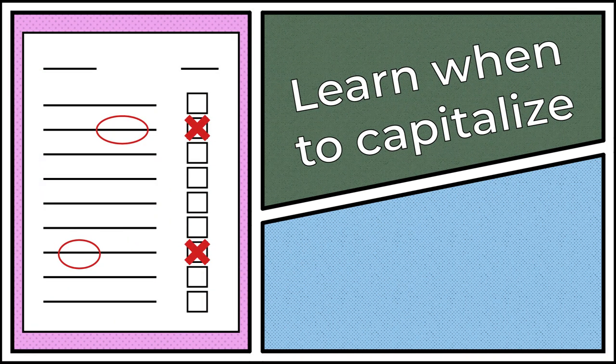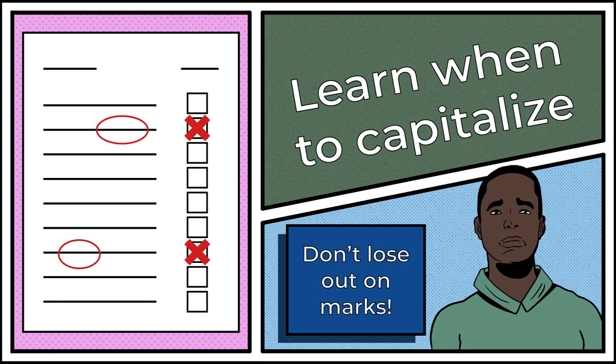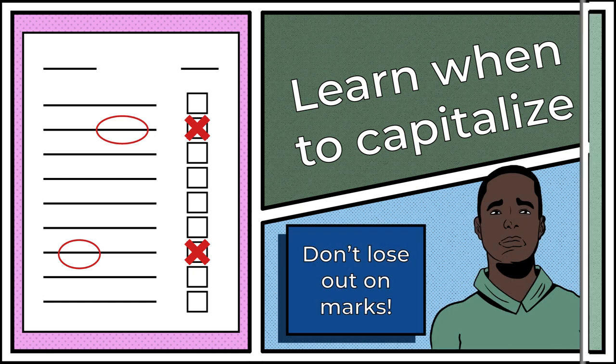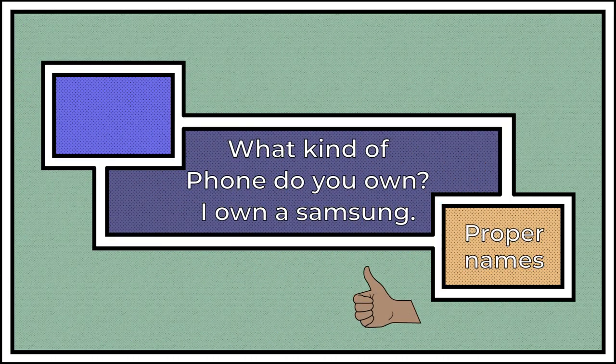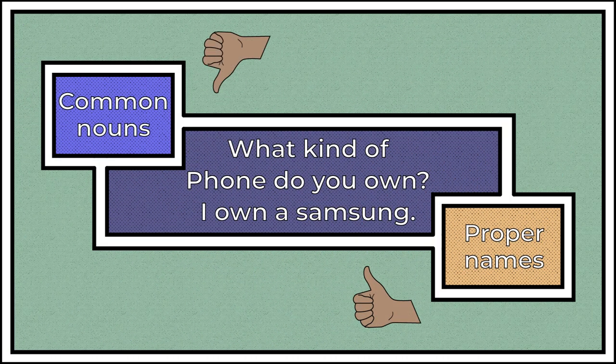Learn when to capitalize. Capitalization may seem unimportant, but can save you easily lost marks. Only capitalize proper names and not common nouns.